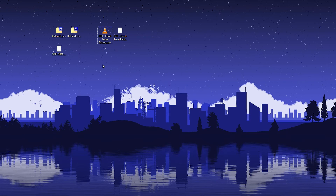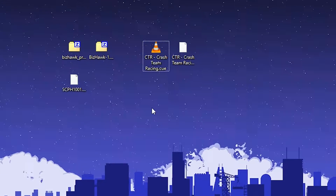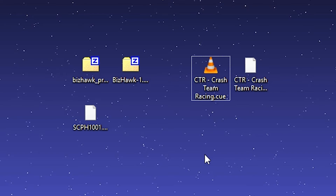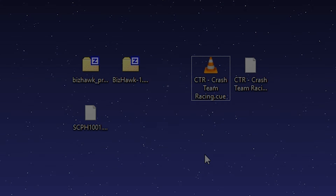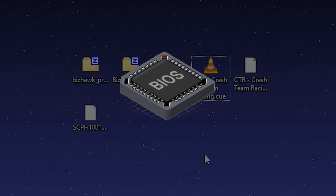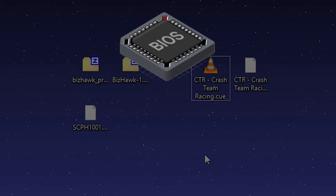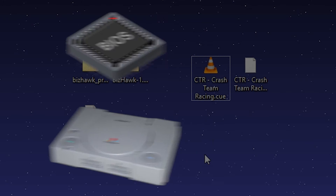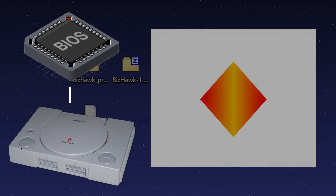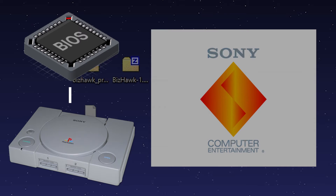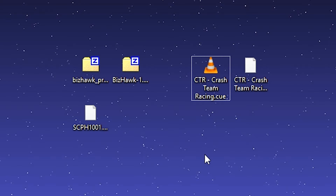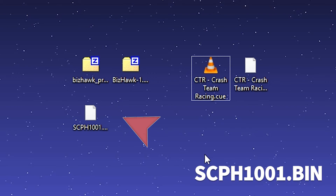Next we're going to find the BIOS in order to run the PlayStation hardware. A quick note on what BIOS are — they are essentially firmware in the console CPU that basically looks for an operating system to boot into and load the game. In order to boot into our game we need to find the specific BIOS file, which you can Google with this text shown on screen.